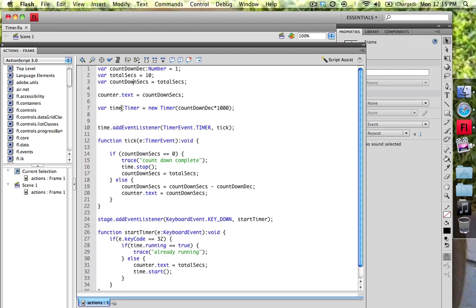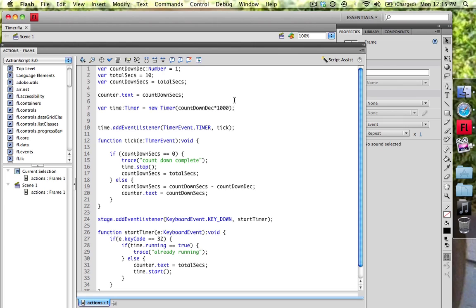So we're going to go ahead and create a new time object. So we can start a little variable time and we're going to data type into a timer is equal to a new timer. And we're going to take the countdown decrementer, so what we're counting down by, and we're going to multiply it by a thousand because we're going to be counting down by seconds and we're not counting down by milliseconds, which is what the timer accepts into its function.